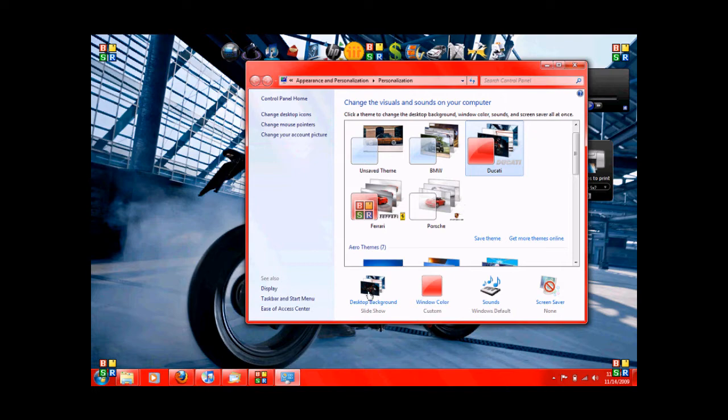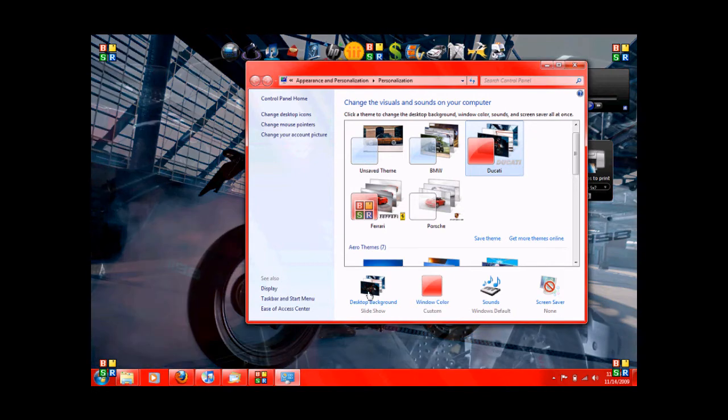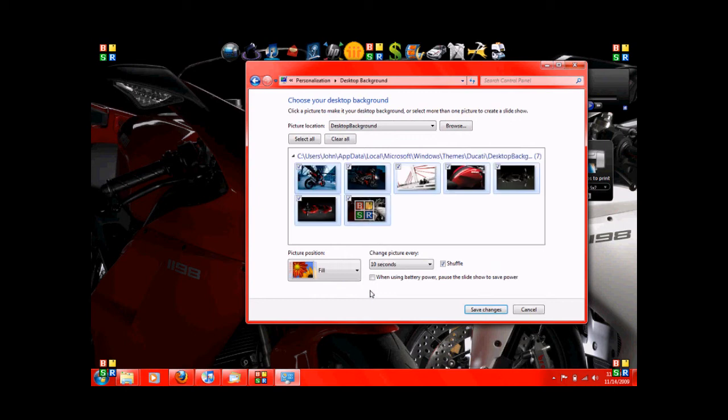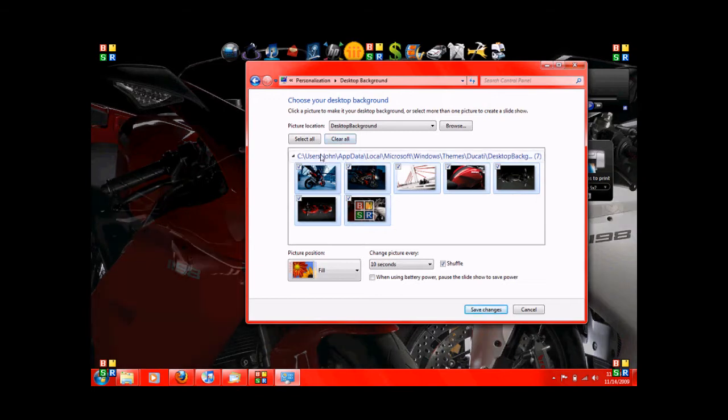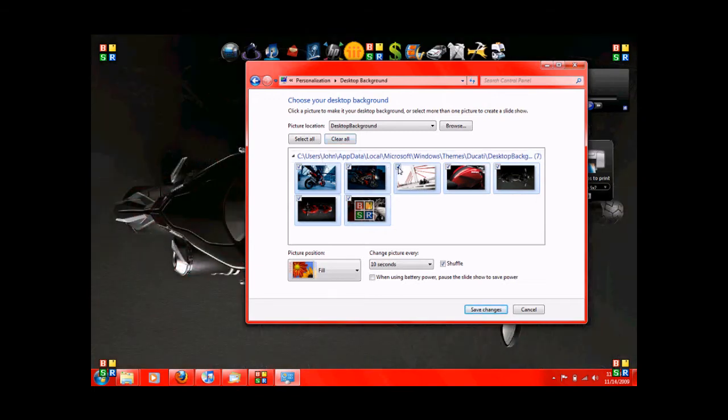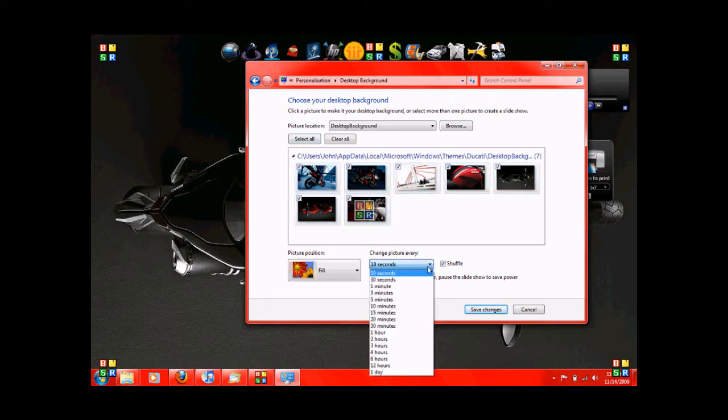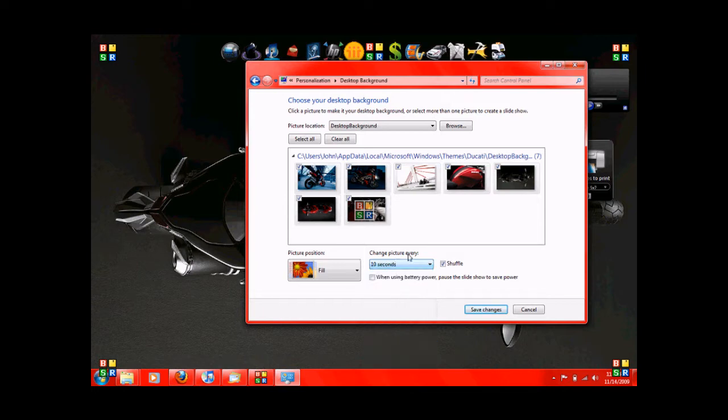So you see you've got Ducati selected. Then you've got the desktop background option. Click on that. Here it gives you some options. So you can select all pictures, clear all. So if you don't want all these pictures in the theme, you just unclick them. Let's say we want them all. We'll just hit select all. Then you can change the picture every 10 seconds, down to every 10 seconds, up to one day.